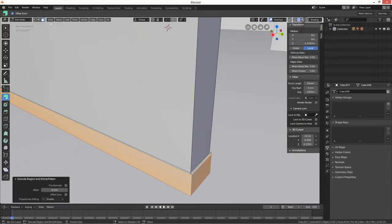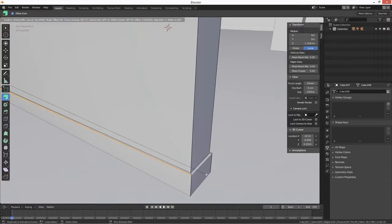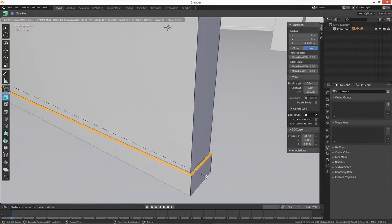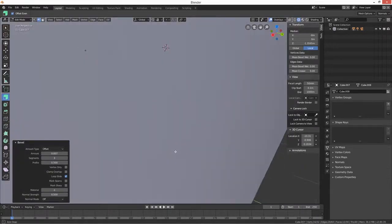Maybe that's a bit too much. Okay, and then we just need to select at the top and Ctrl+B to bevel. That'll do.